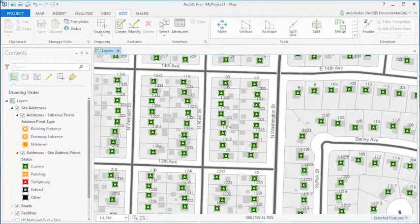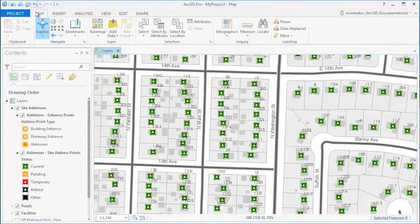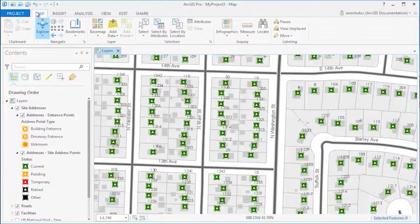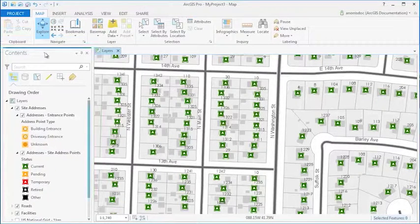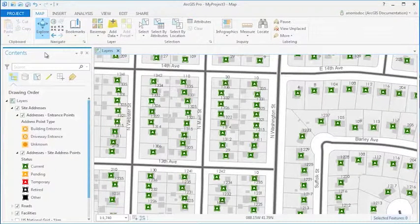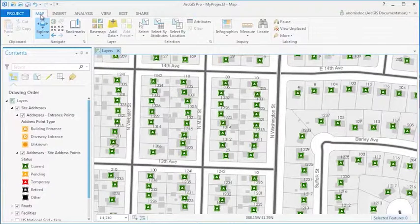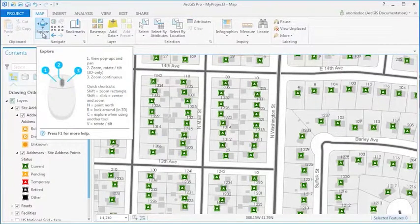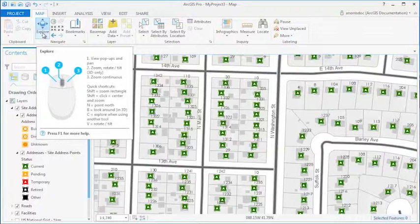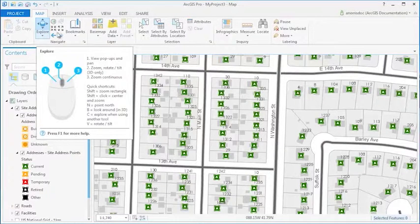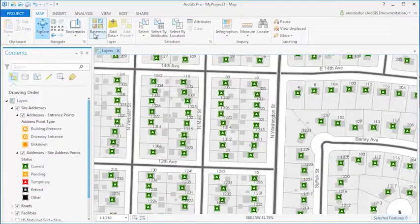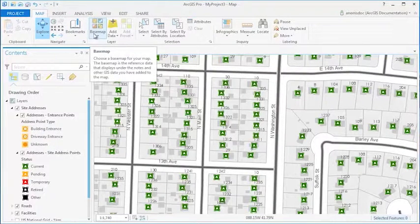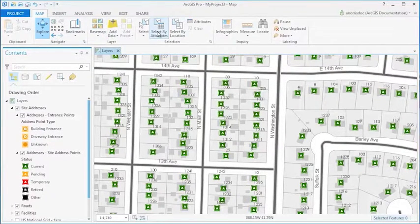These tabs and their commands react directly to the active map view and items in the Contents pane. As I'm looking at my map, you can see that the Map tab contains commands that can be used in context of the active map view, such as navigation, base maps, select by features, and so on.